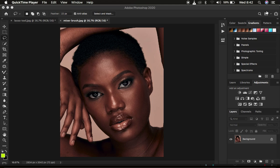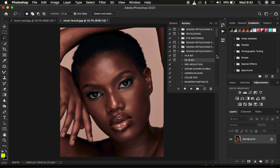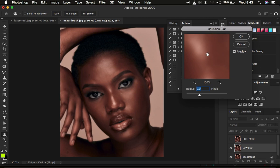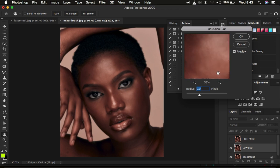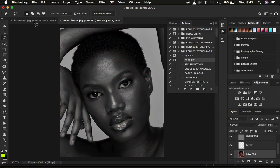I'm going to come to my actions and play my 16-bit frequency separation action for both images. I'm just going to be using a radius of seven — you use the radius that starts to blur out the details from your image. I'll hit OK and do the same for the second image, the lasso tool image.